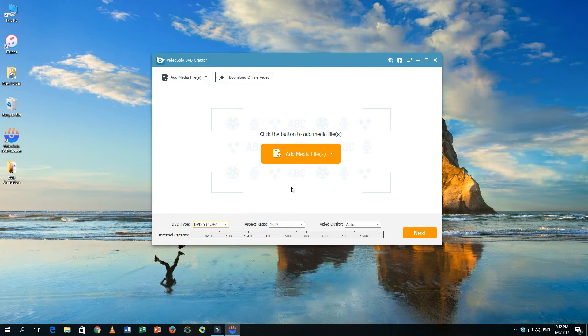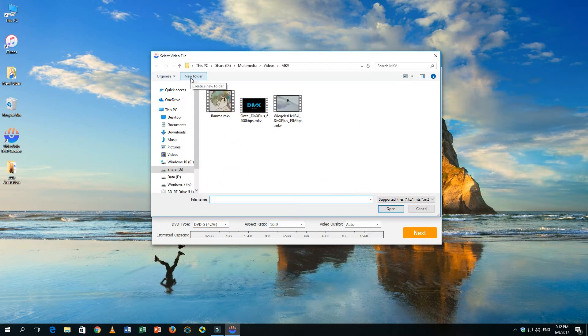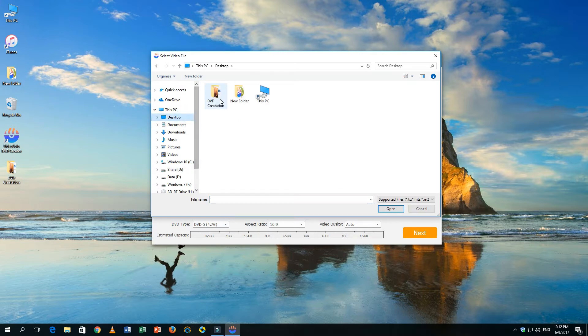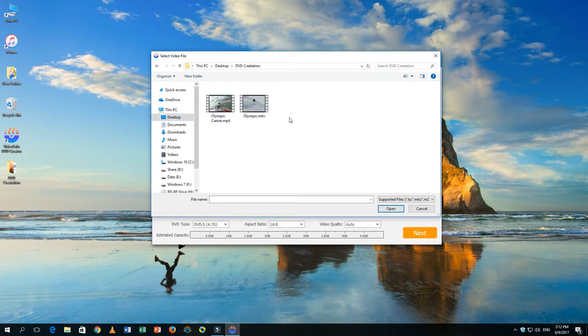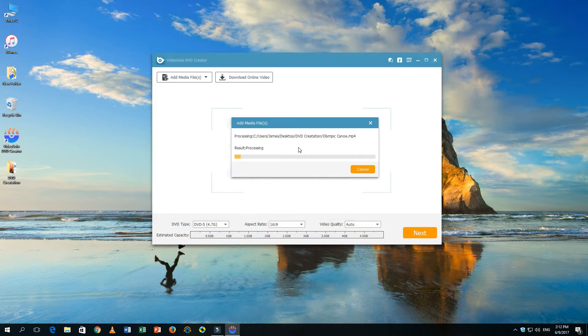In the main interface, you can click on the Add Media File button to import video into the program. Please note that this program does not support the drag and drop feature.